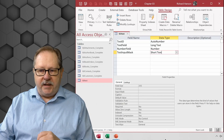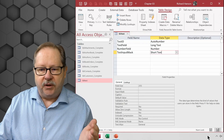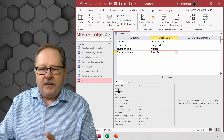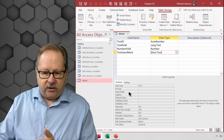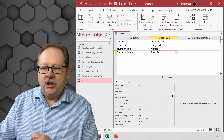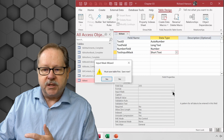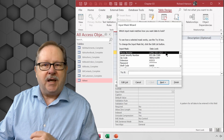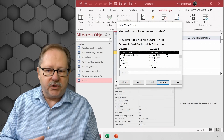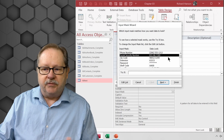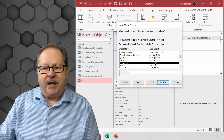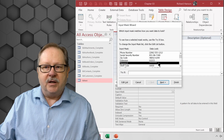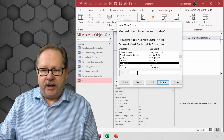Let's look at what the input mask wizard can do. I'm going to pull up the database — I have a table open in Design View with a short text field. You find the input mask property down here; when you click into that field, there's an ellipsis on the right that opens the wizard. It has several predefined masks: telephone number, social security number, zip code, extension, and password.